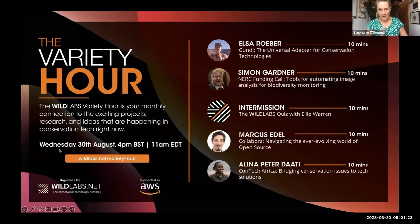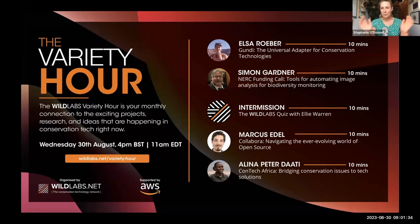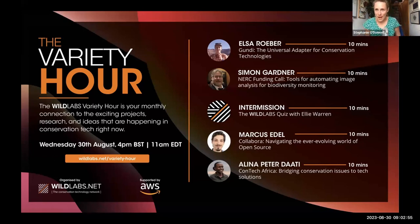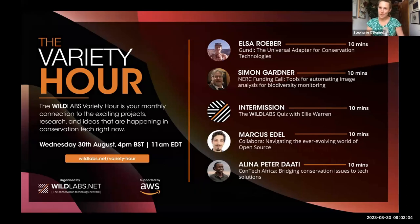Hi everyone, welcome to today's Variety Hour. After a month off because everyone was at ICCB and a slew of summer events, we're really excited to see everyone again. Today we have four wonderful speakers talking about a mix of projects, funding calls, and work they're doing. We're going to kick off with Elsa who's going to introduce Goondi.